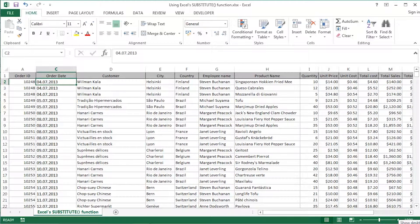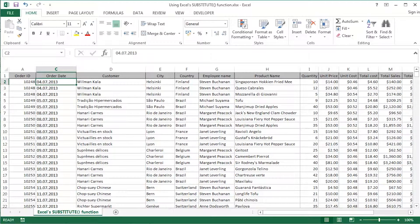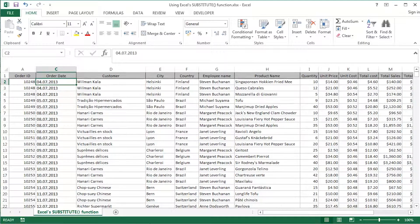Hi guys, this is Mark Davis at Optimum Technology Transfer. Welcome to you all. In this video I'm going to take a look at using Excel's substitute function.